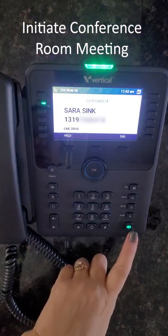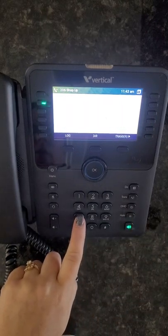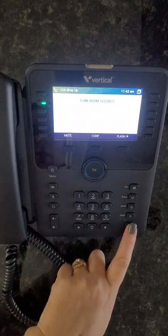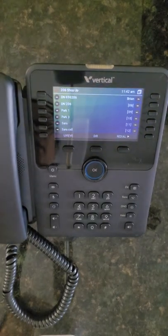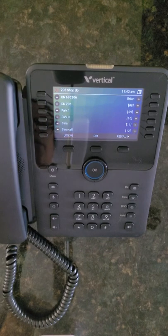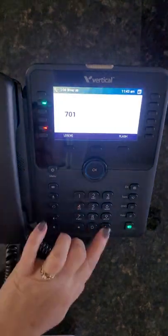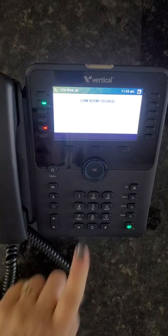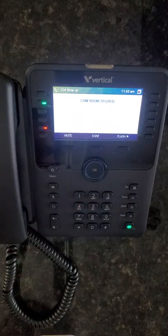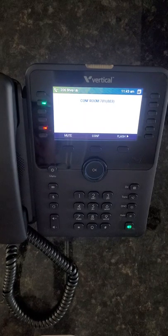To initiate a conference room meeting, answer the call, press transfer, and dial your conference room number. The called party is now entered into your conference room. The first party will hear music on hold until someone else joins. To join the conference from the inside, simply press 701 then pound. Conference rooms can also be password protected, in which case you would be prompted to enter the appropriate password before entering.